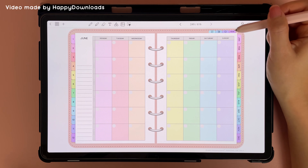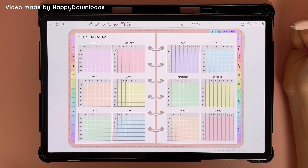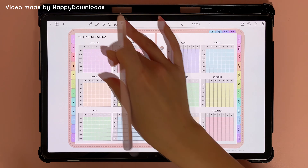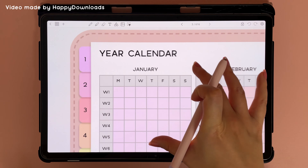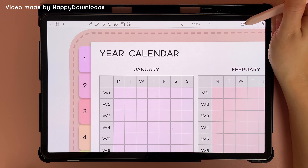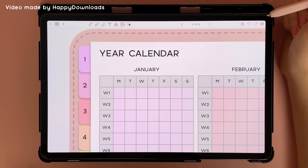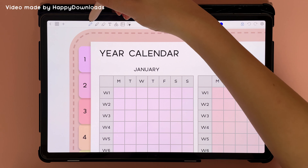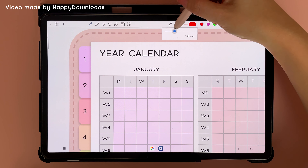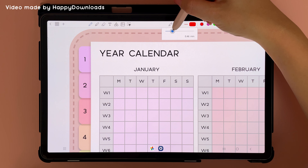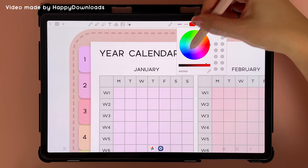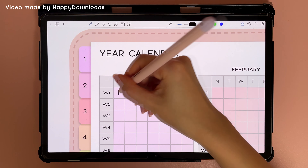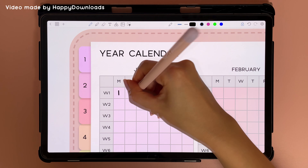Within the planner you have the yearly overview, which you can date. To date this page, you can just zoom in, tap this button to lock the page from shifting when you write, then tap on the pen tool. You can choose a thickness and a color, and then just write in the dates yourself.